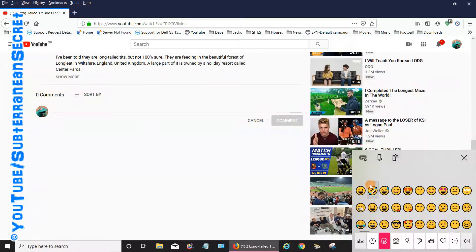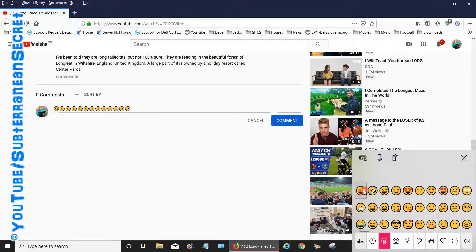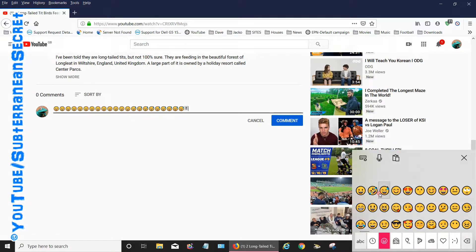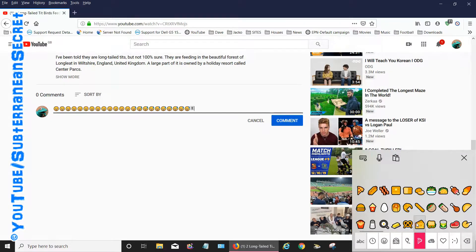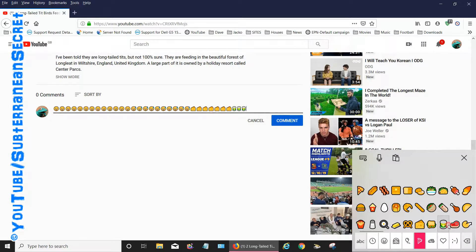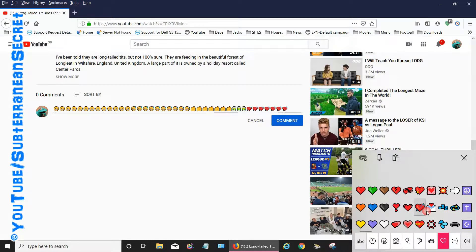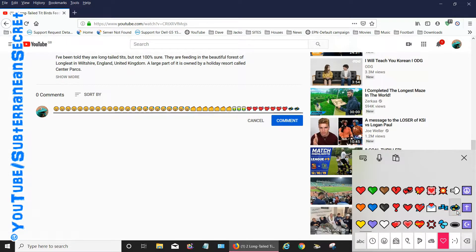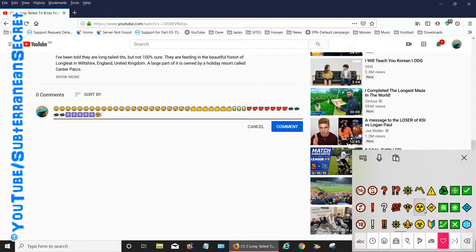If I want to add some smiley faces, I literally just click and you can see they appear in the comment box. You can add all different ones, select all these different ones, and they all appear in the comment box. You can do anything you like—masses and masses of different ones.